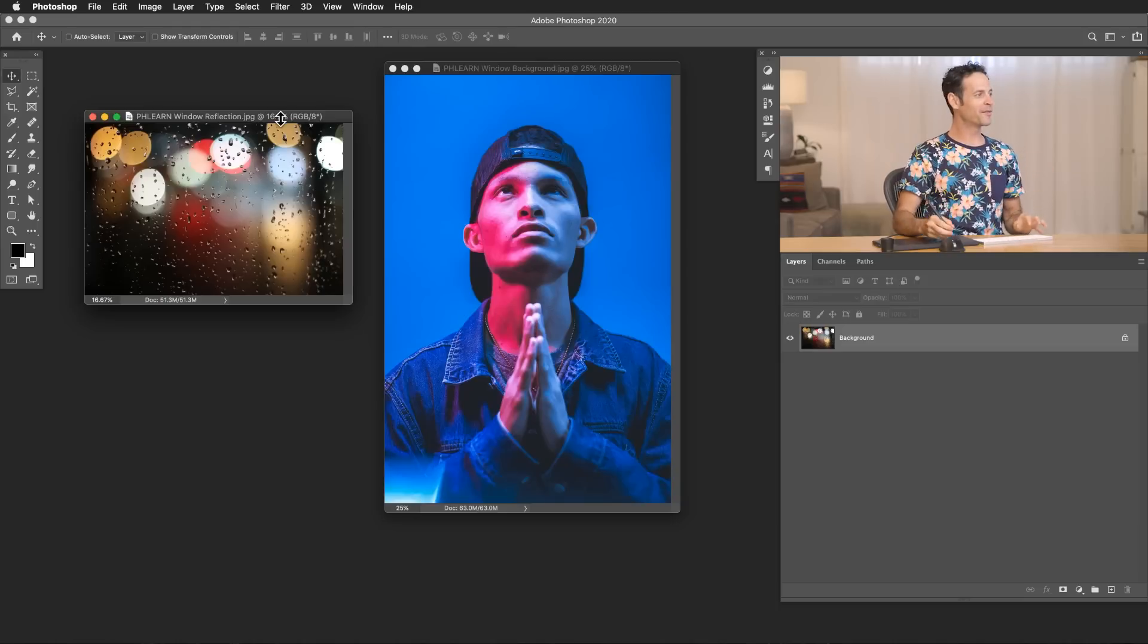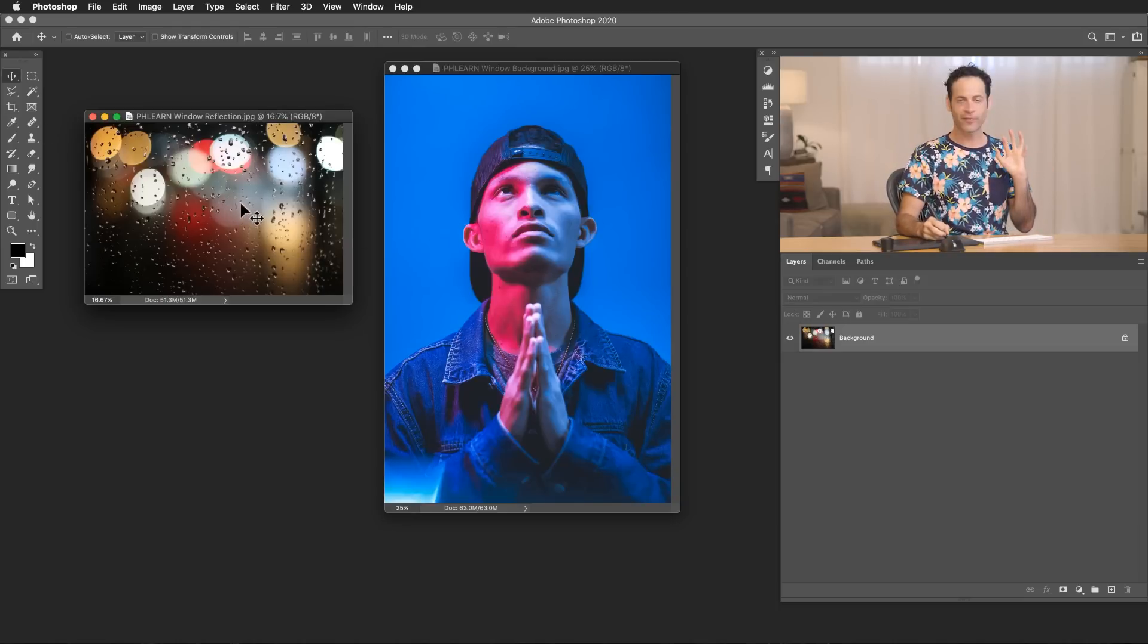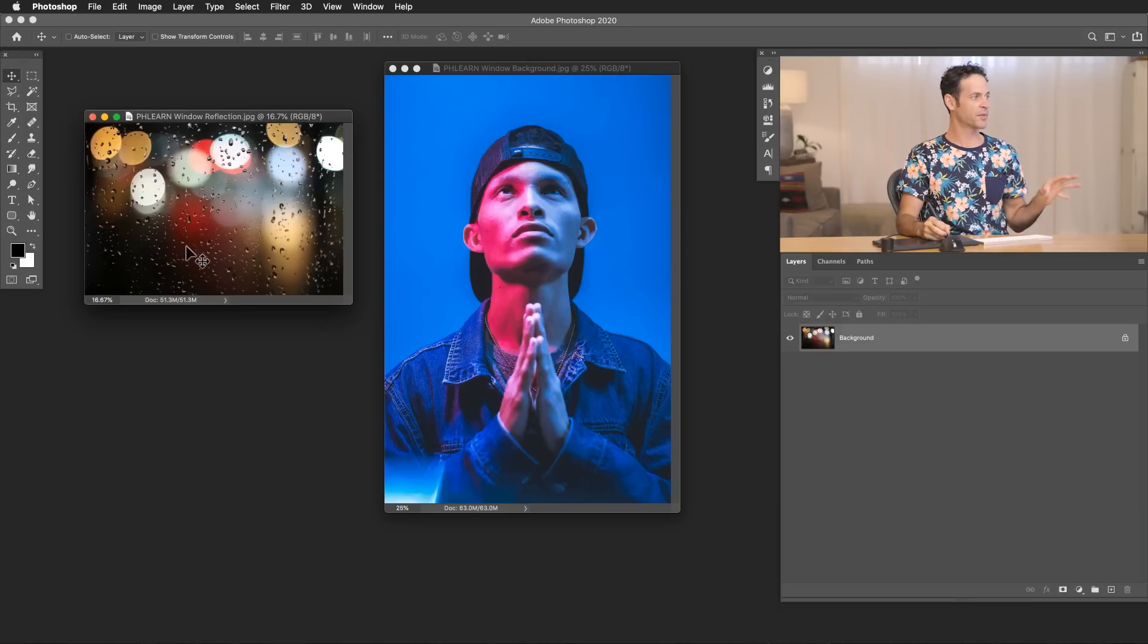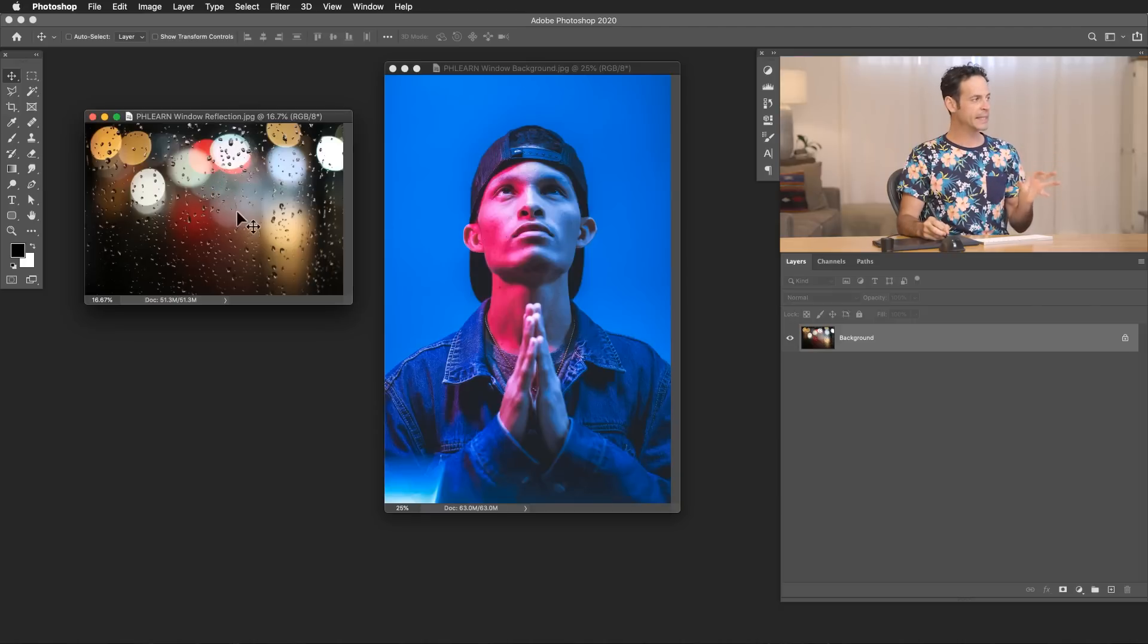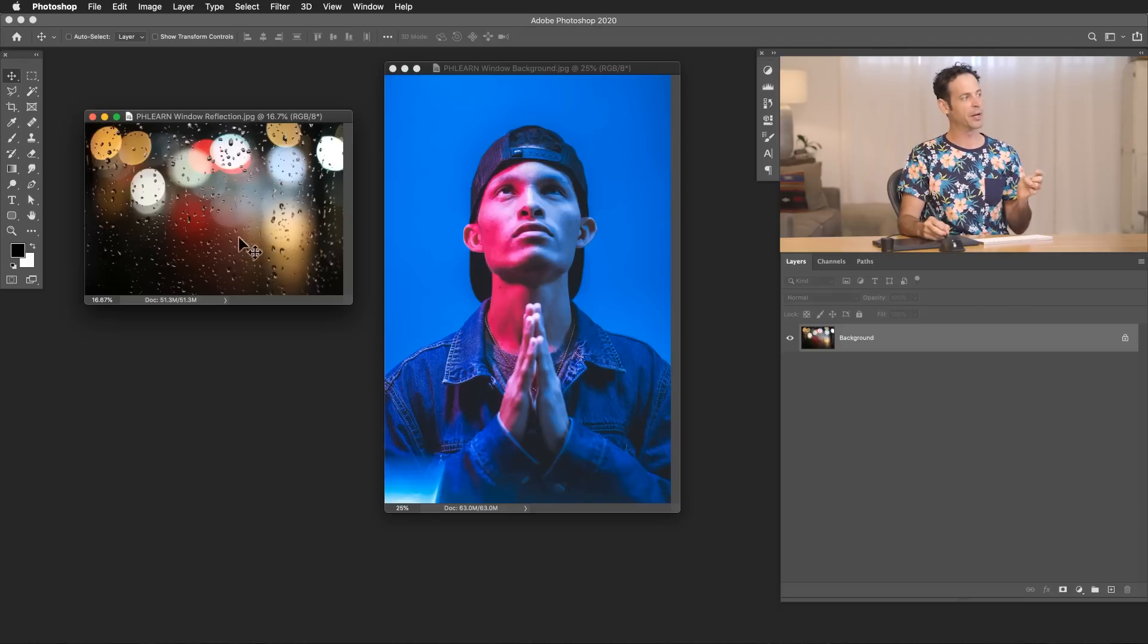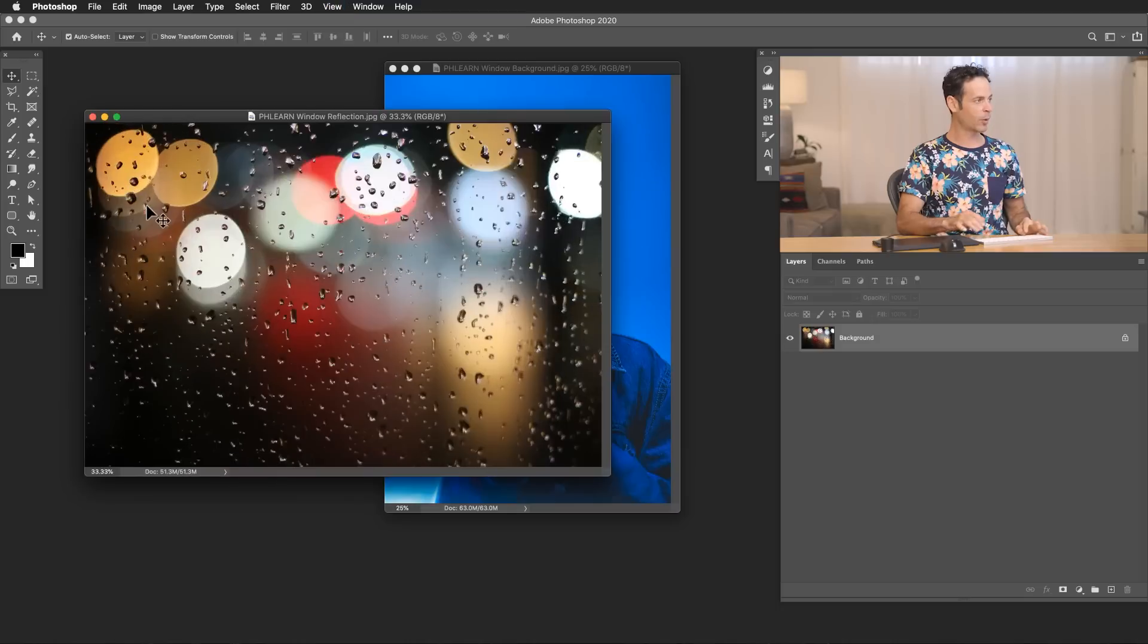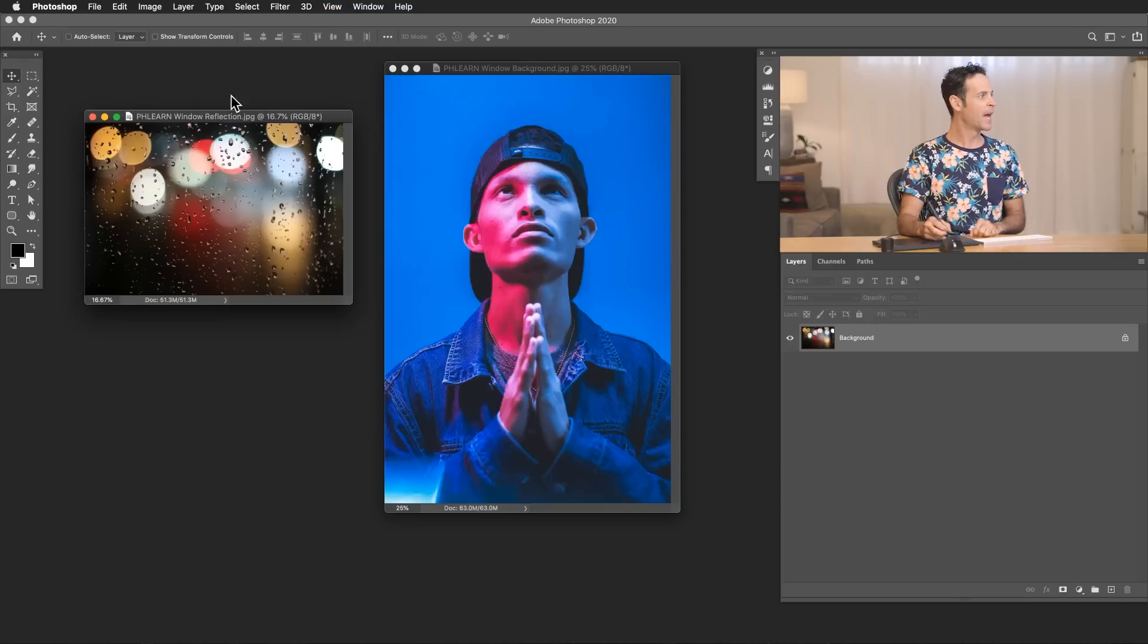So here we are in Photoshop. We've got our base image and we've got our texture. Now you can just find any type of stock image that texture that you want. In this case we're going for some raindrops and we've got some bokeh. The real thing you want to look for is light elements like this on a dark colored background. That's going to allow you to mix these two a lot better.